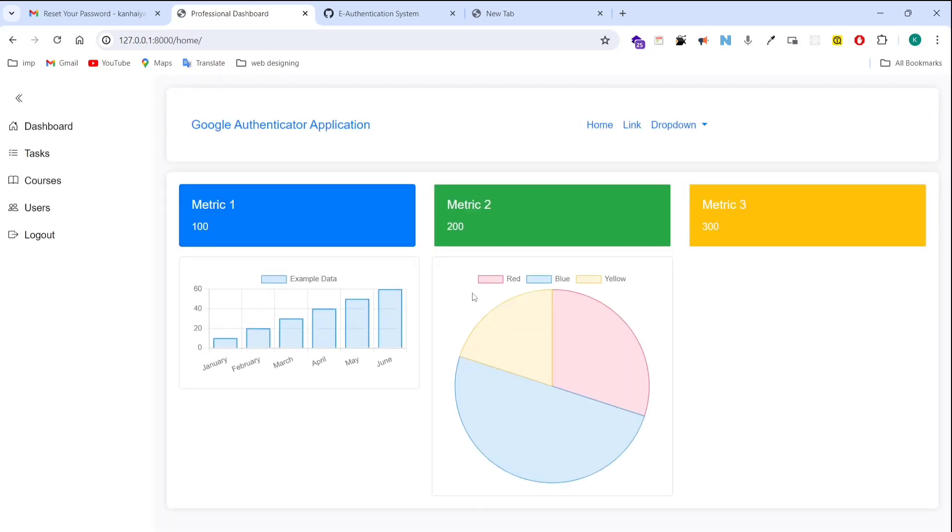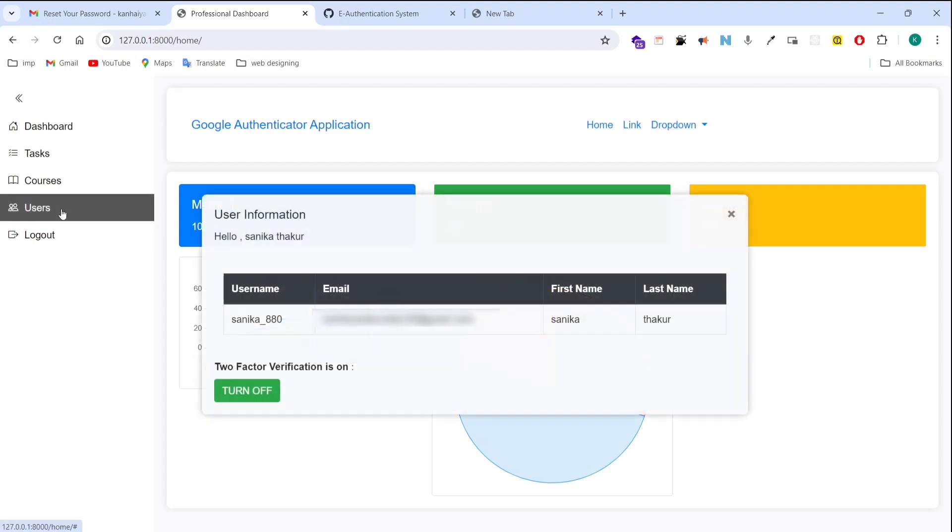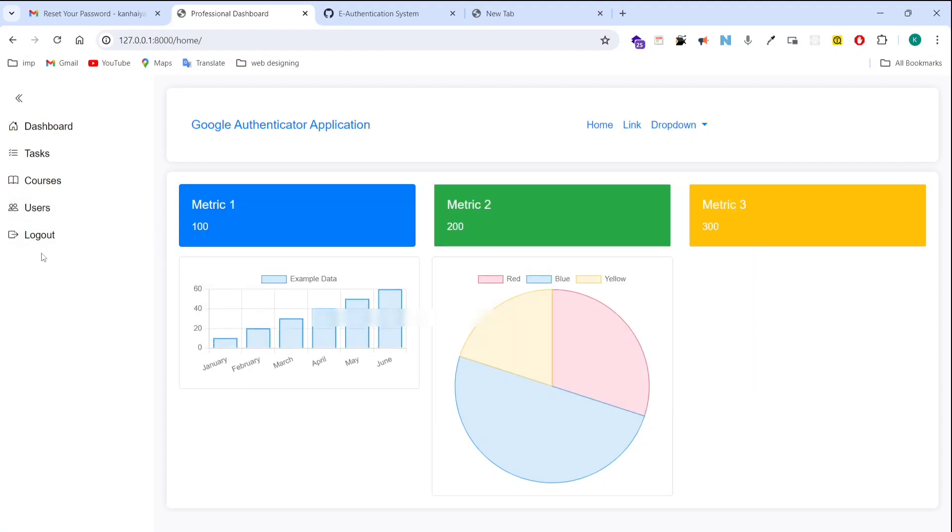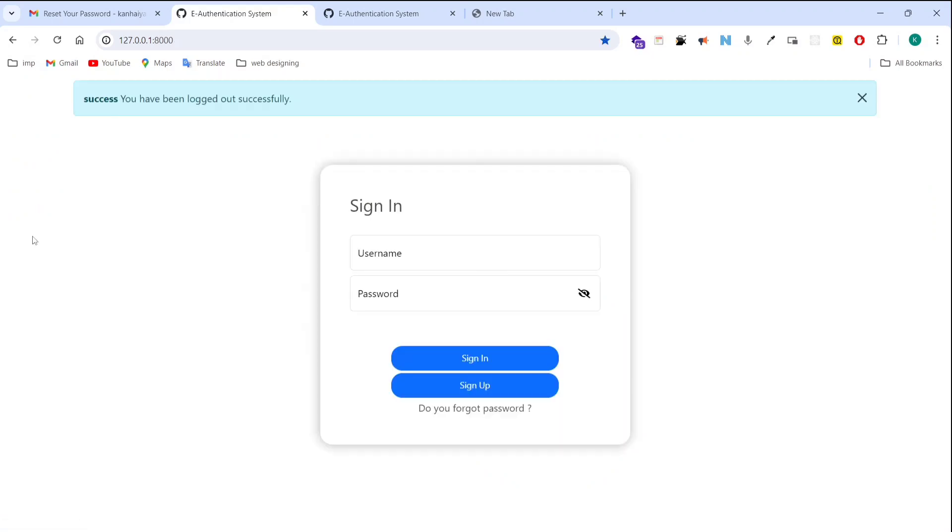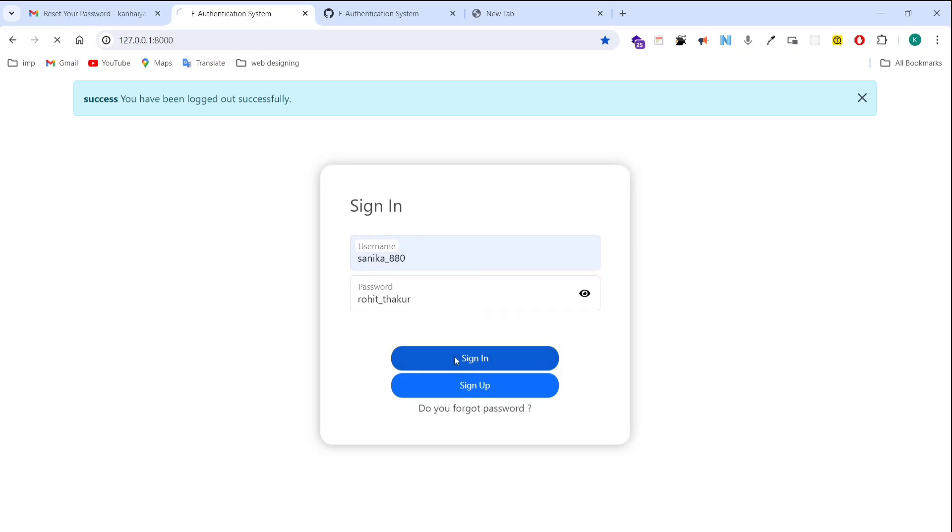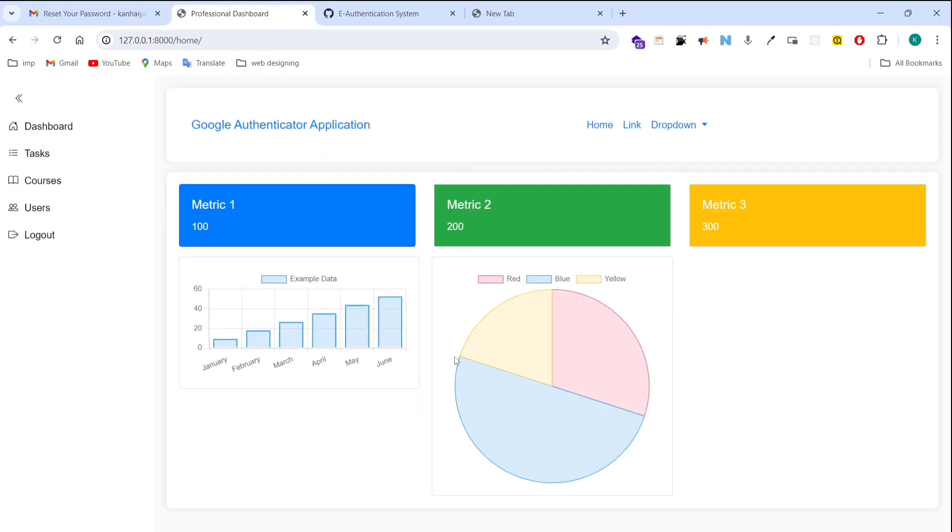Now I am going to turn off two factor authentication and after that I am going to log out. So now it's never going to ask me for the OTP because I turned off this two factor authentication. I am entering here username and password and clicking on sign in. We are directly in the dashboard, means this application is not asking us for OTP because we have turned off that two factor authentication.